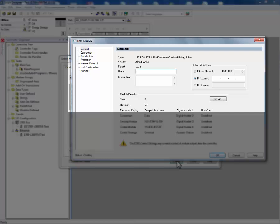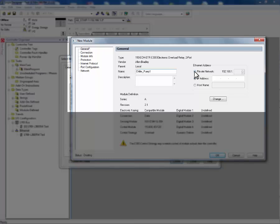This will bring up a dialog box. Next, we name our E300 electronic overload relay and provide it its Ethernet IP address.